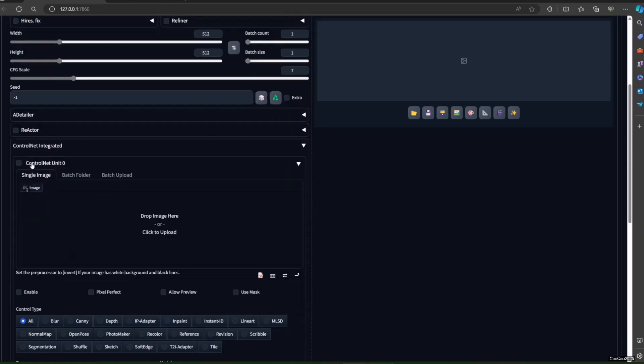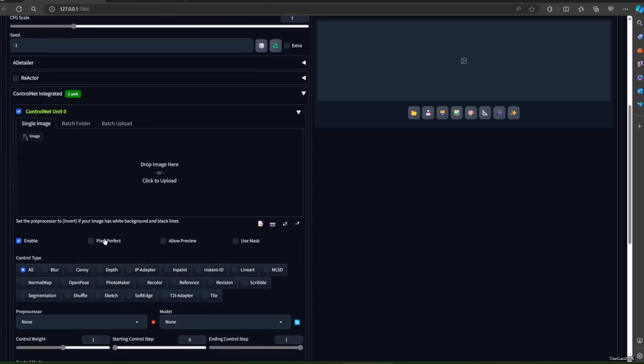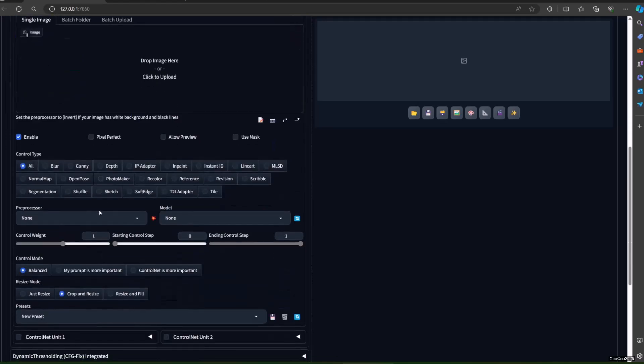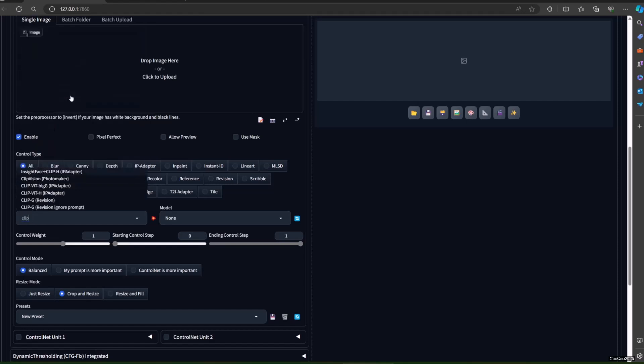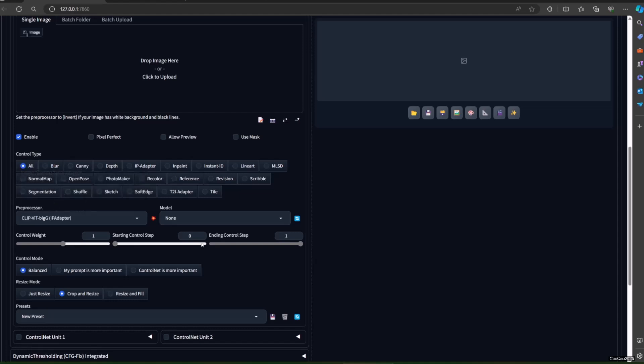The first step is to update your Stable Diffusion web UI — just click update. After that, if you use Automatic 1111, install ControlNet. If you use Forge, ControlNet will already be installed with Forge. There are three kinds of models: light, medium, and strong.